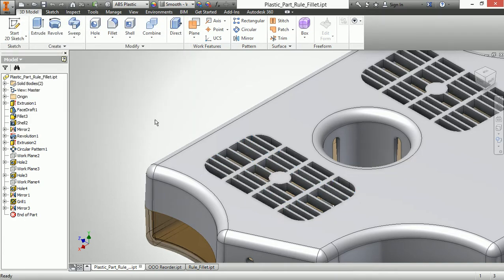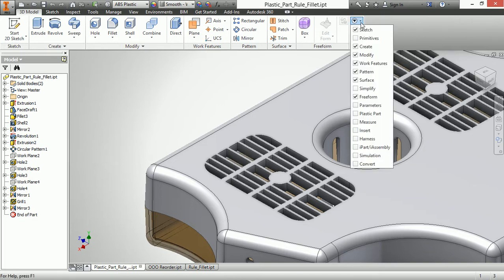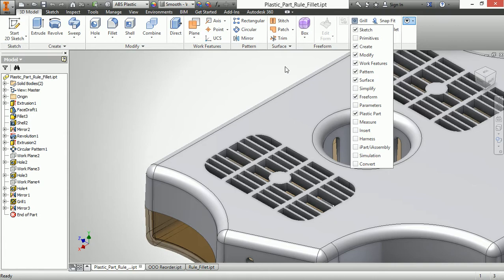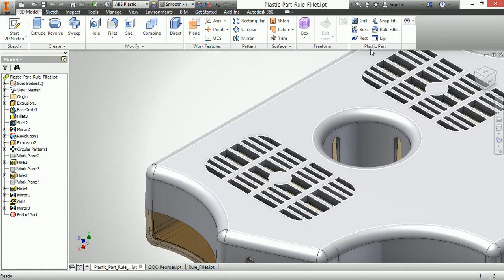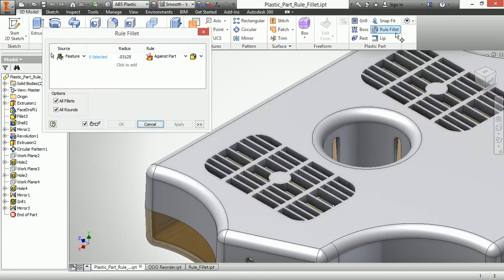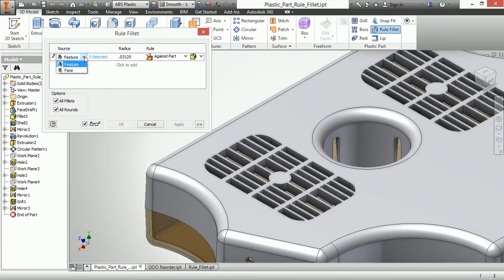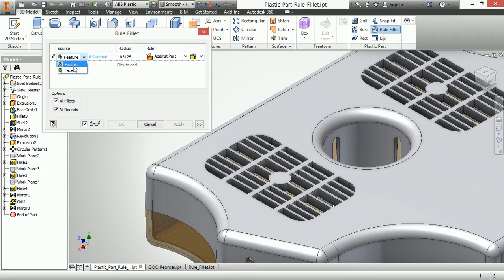And let's turn on our rule fillet command. I'll go to my pull down here on my ribbon and make sure a plastic part is turned on. And there I can see the rule fillet command. I'll go ahead and start that. And here I can begin my source selection by choosing either features or faces to specify how I want to build this rule.